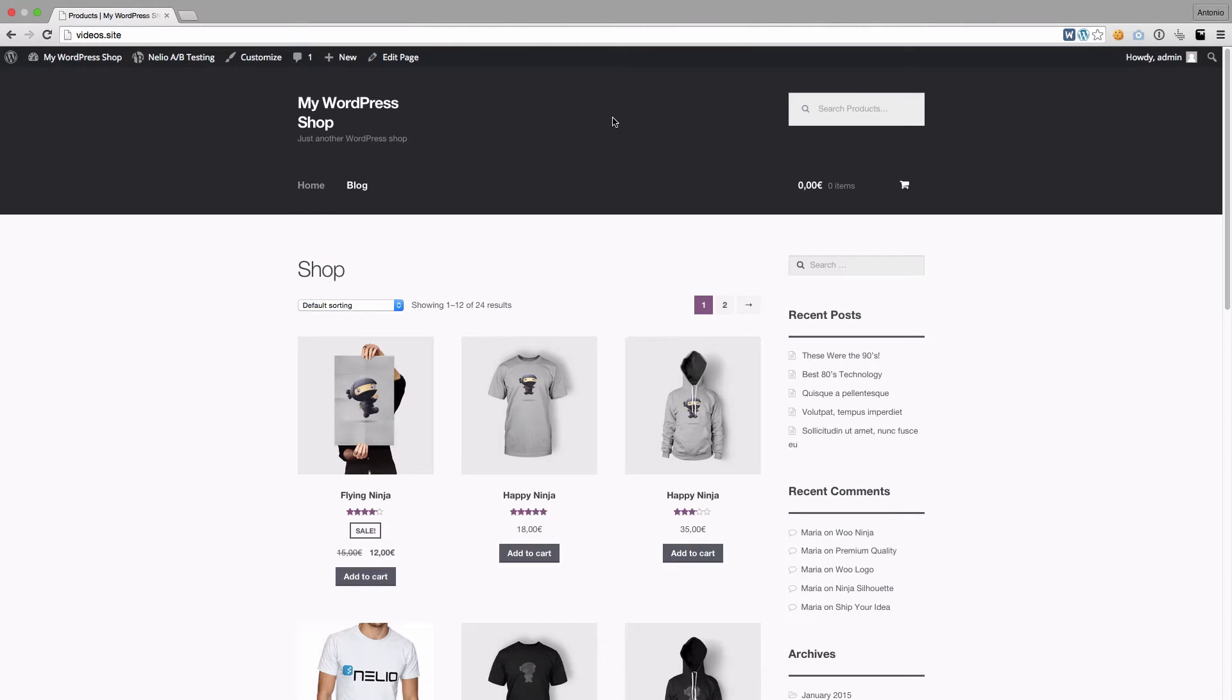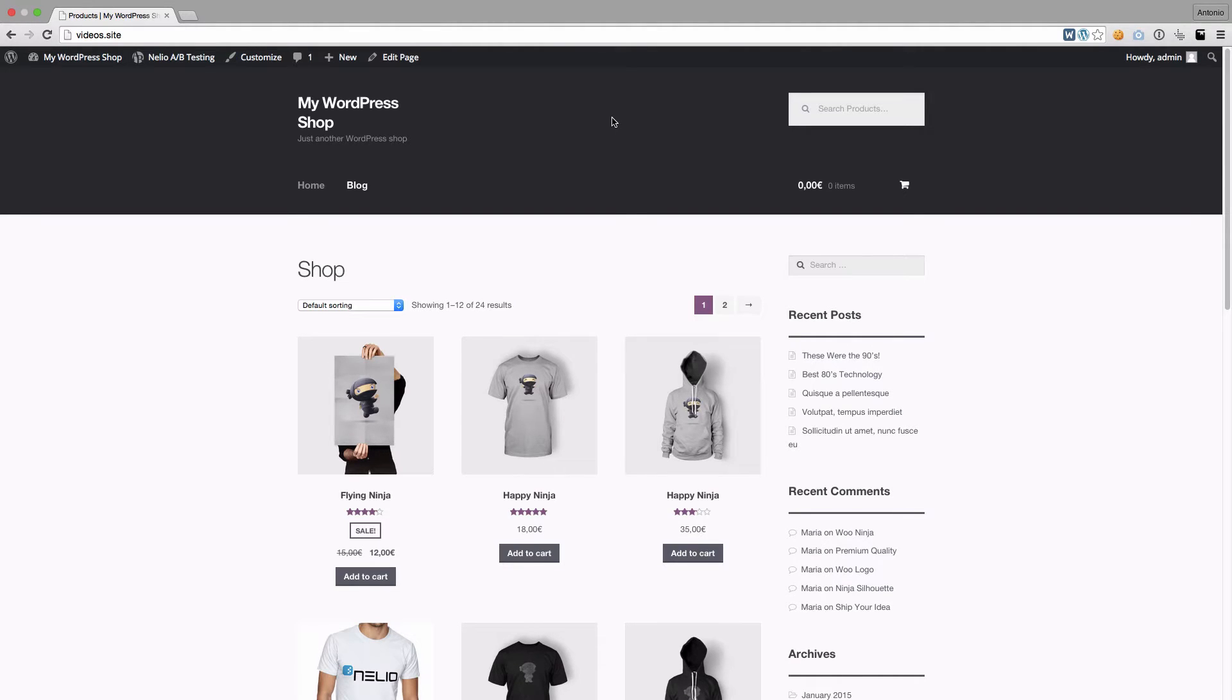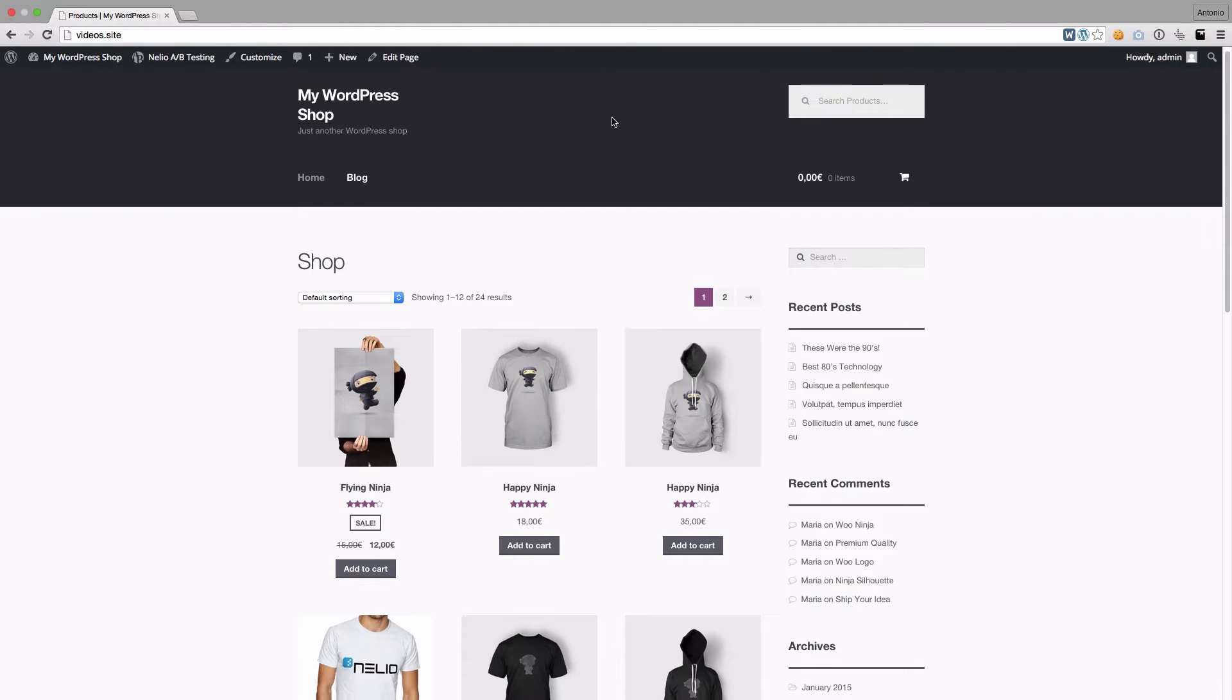For those of you who don't know what WooCommerce is, it's a simple solution that transforms your WordPress site into a powerful e-commerce, giving you the power to sell anything.